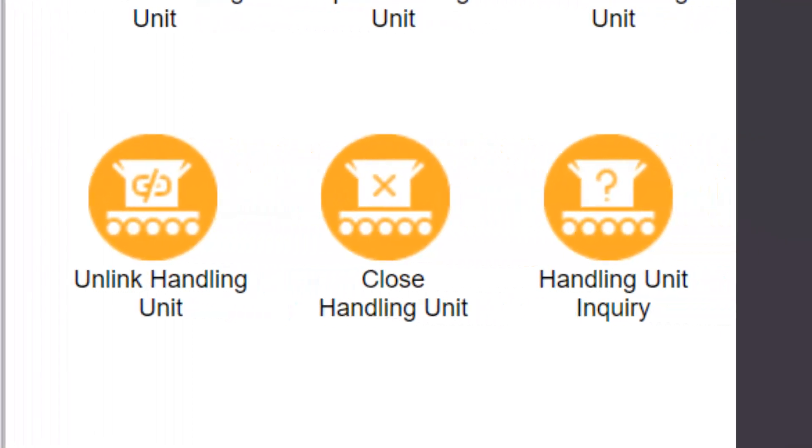The close handling unit transaction allows the contents of an existing handling unit to be emptied. Those goods are then placed into anonymous stock and the existing handling unit is closed or deleted.